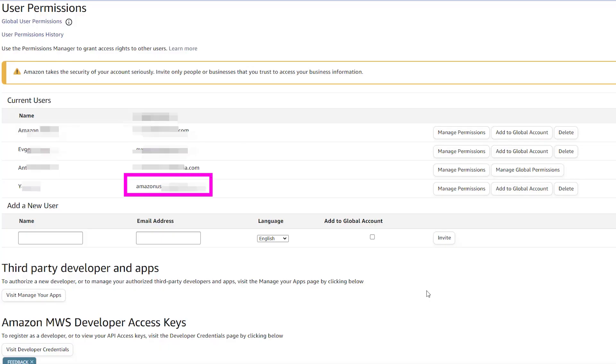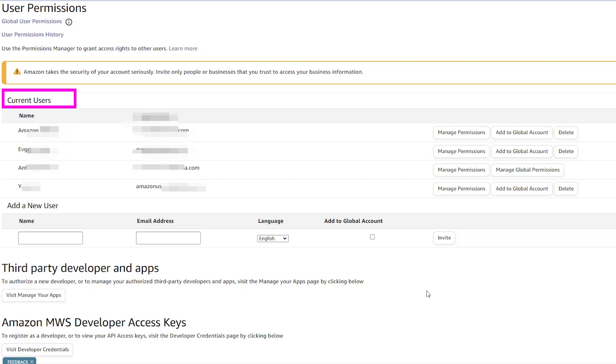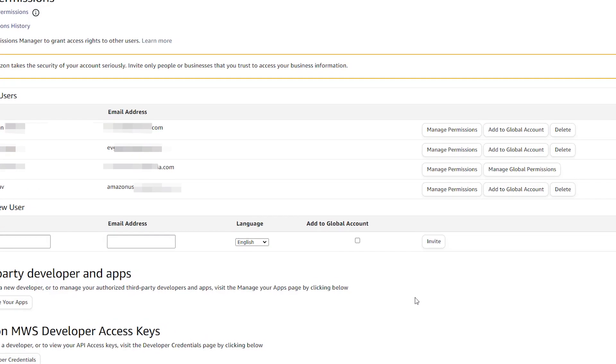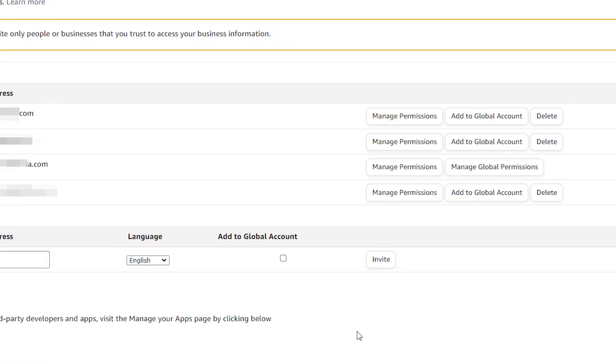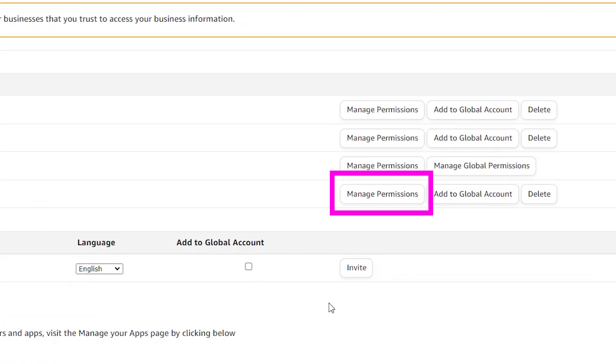Once the invited user has accepted the invite, the name will show up in the current user area. By then, you can manage the user's access to your account by clicking the Manage Permissions button.